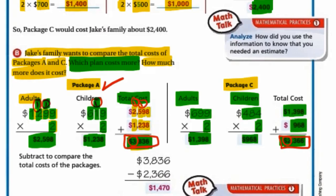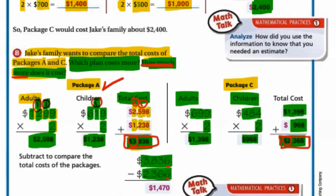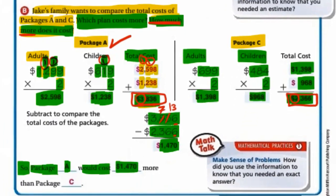He also asked how much more it costs. When you see 'how much more,' you subtract. Starting with the bigger number: 6−6=0; 3−6 can't be done, so borrow 1 from 8, making it 7 and 3 becomes 13; 13−6=7; 7−3=4; 3−2=1. Wait — our answer is $1,470. So package A would cost $1,470 more than package C.